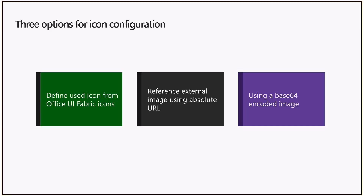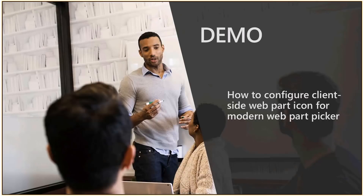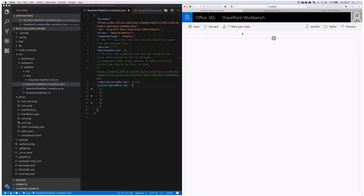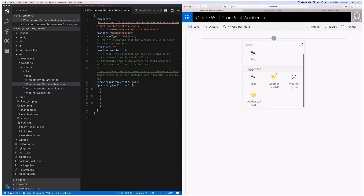Let's do a quick demo walking through all three options — what they mean, where to get the information, and how to get the Office Fabric terms. Here on the left I have a web part, and when you try to add it to a page you will see three instances of it. Each pre-configured web part entry can have a different icon, so for example a query web part could show news, images, or tasks, each with a representative icon.